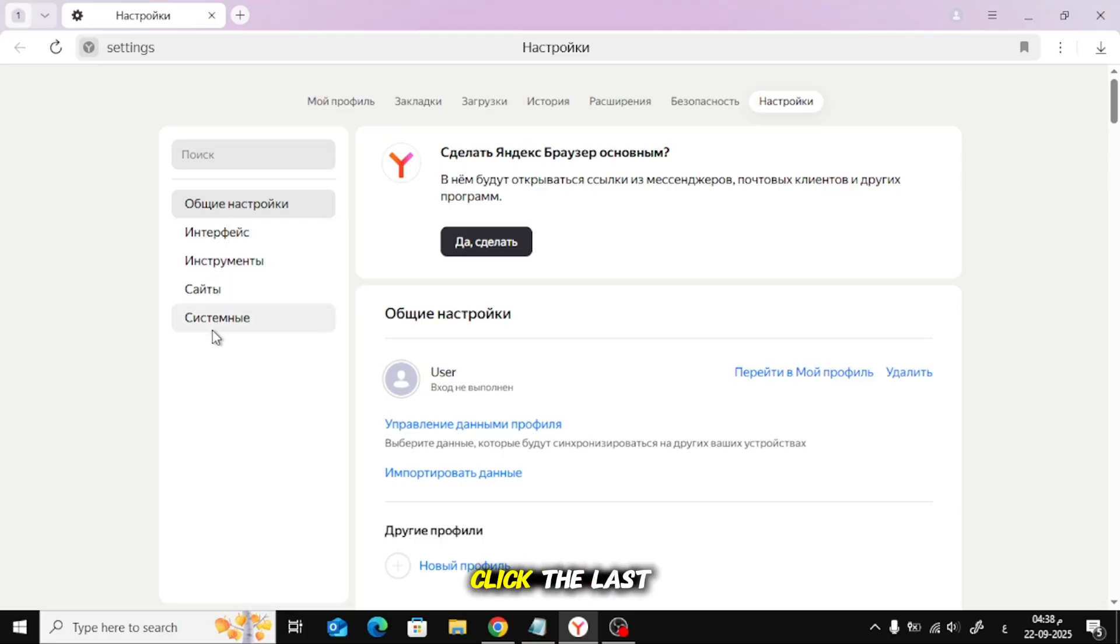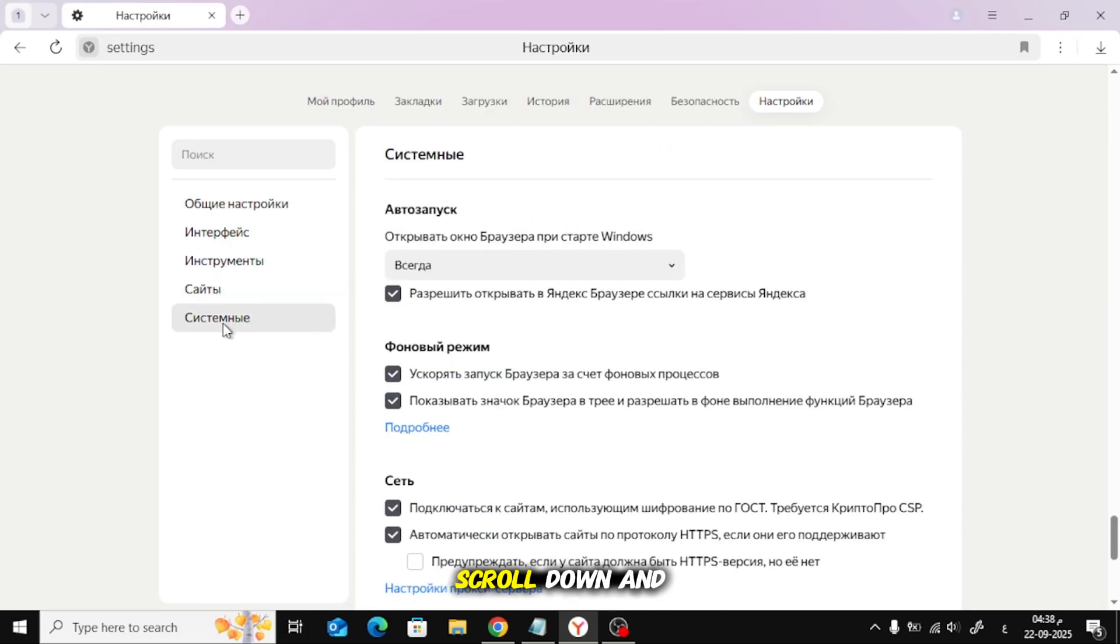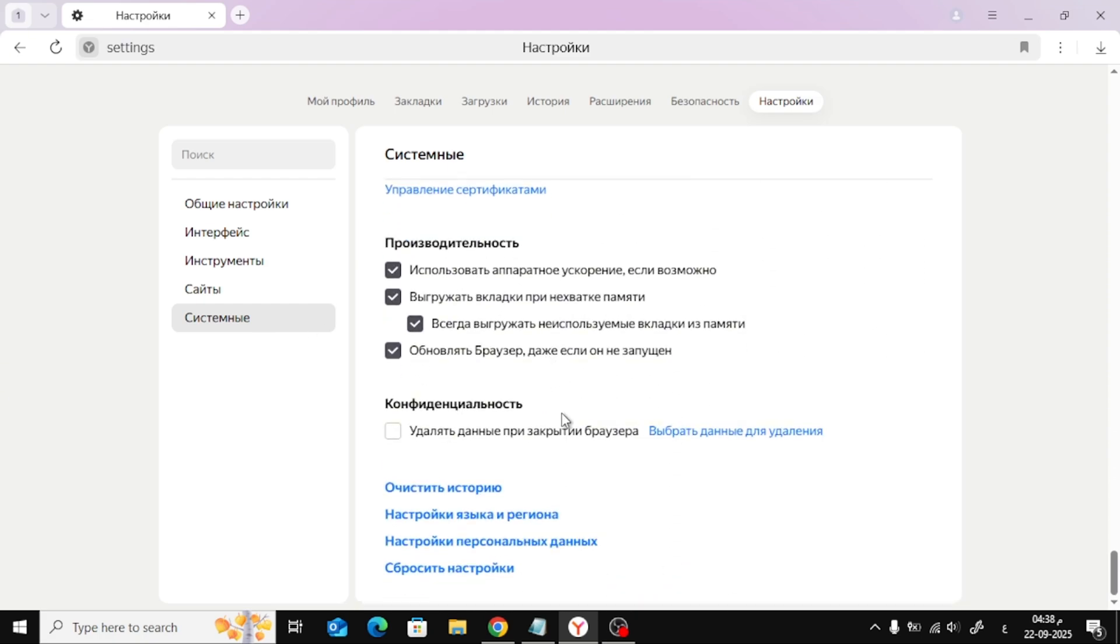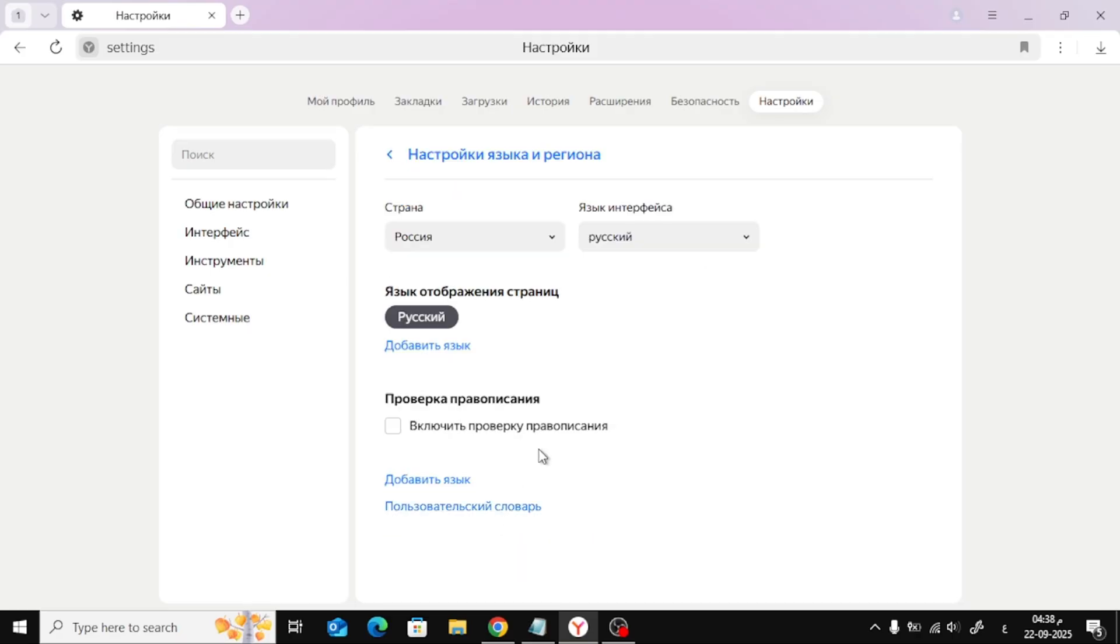On the left sidebar, click the last option at the very bottom. Scroll down and select the second option you see there. This takes you to the language page.